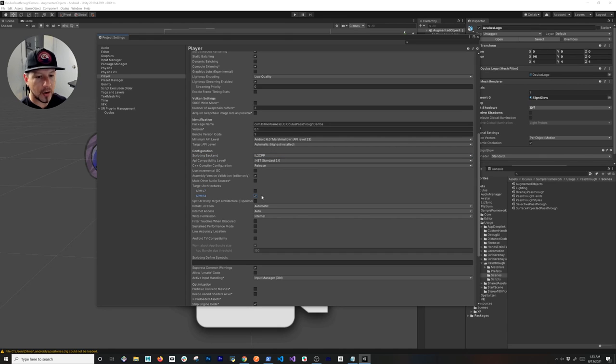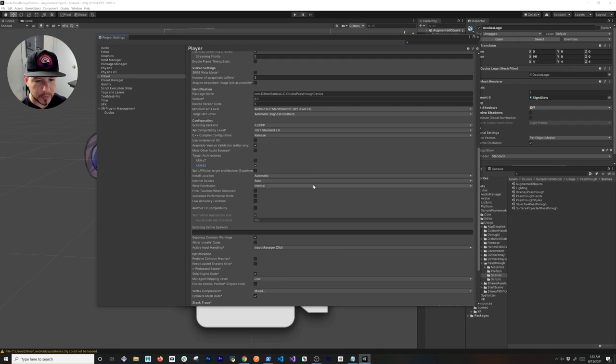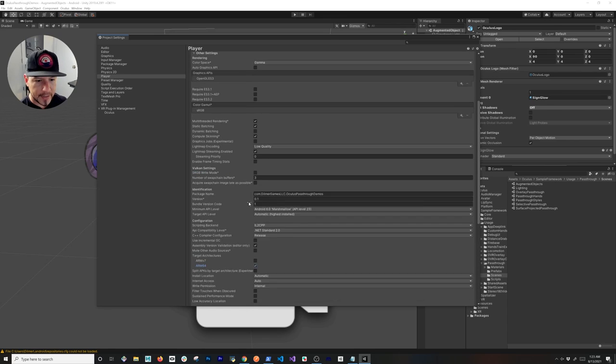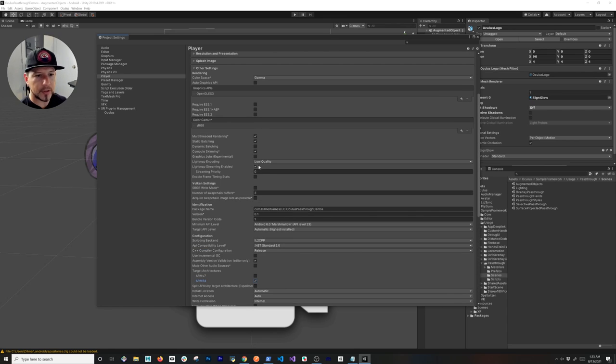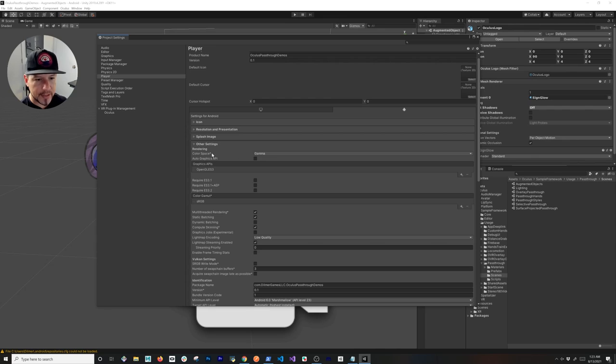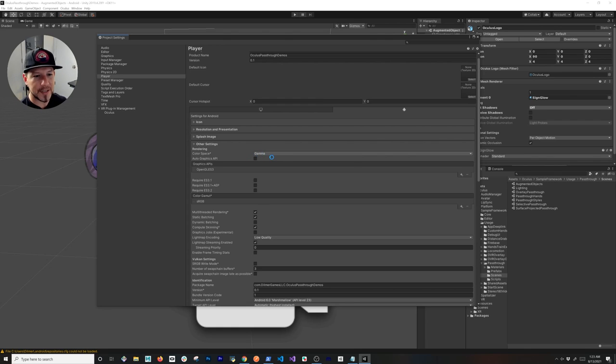I want to thank the Oculus community forum for letting us know about this, because thanks to them I was able to get this working. I think that's everything that we need to do there. We also need to change the color space from Gamma to Linear. If you don't do that again, it's not going to work, so make sure you change it to that.